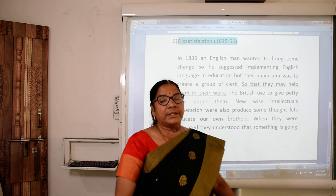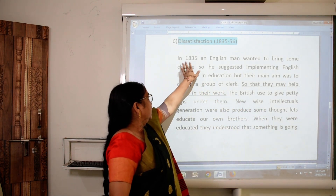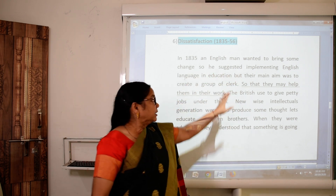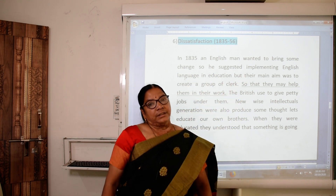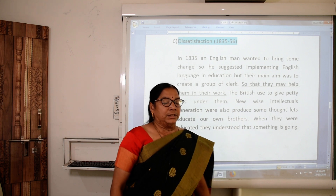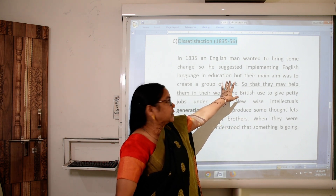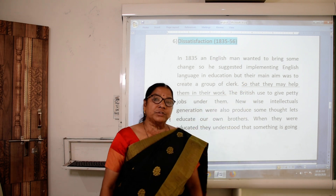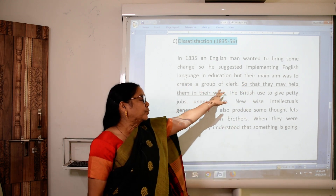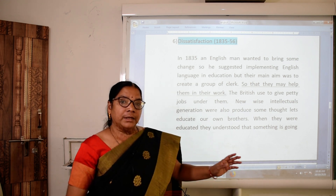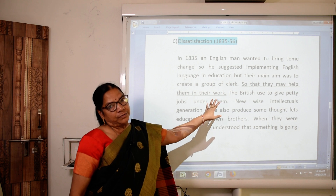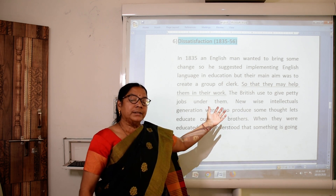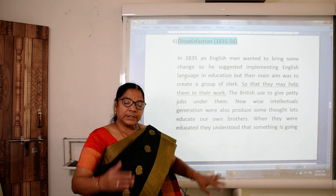Dissatisfaction — our Indians were not satisfied with the rule of the British. In 1835, an Englishman wanted to bring change by implementing English language in education. Sanskrit and other languages were there, but the main aim was to create a group of clerks who would help them in their work. The British gave petty, small clerical jobs and for the same work gave less salary.